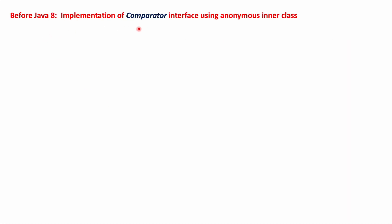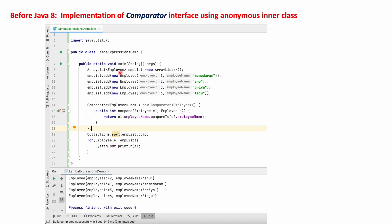Before Java 8, Comparator interfaces were implemented using anonymous inner classes. As you can see on screen, we have created an ArrayList of type Employee, and added a few employees with employee ID and employee name. For the comparator, we write: comparator equals new Comparator, implement the compare method accepting two arguments — employee1 and employee2 — and return employee1.name.compareTo(employee2.employeeName).